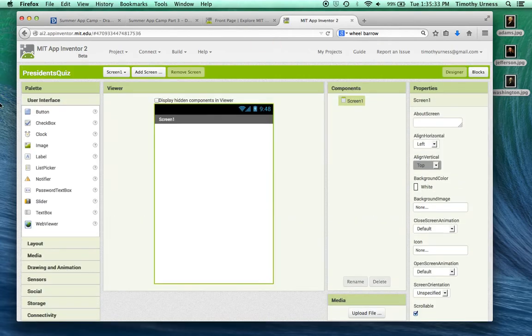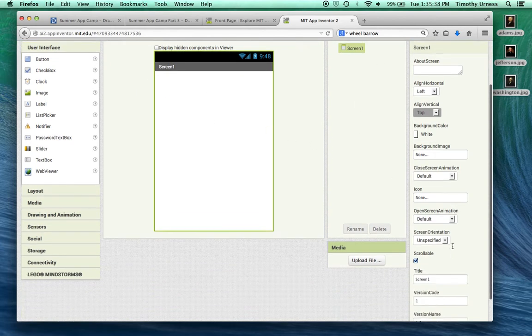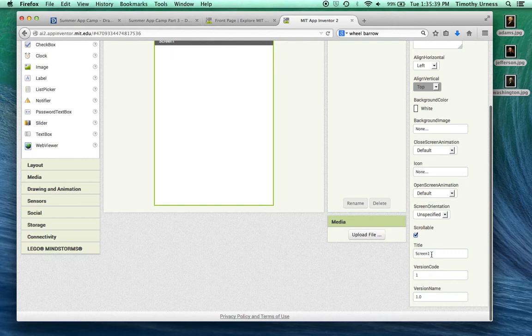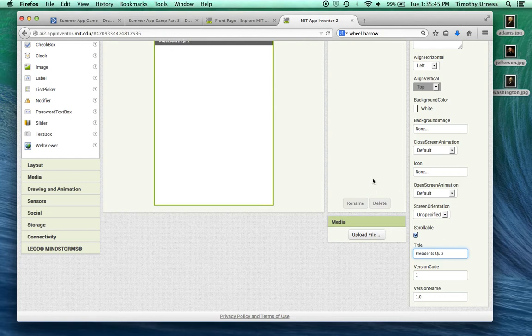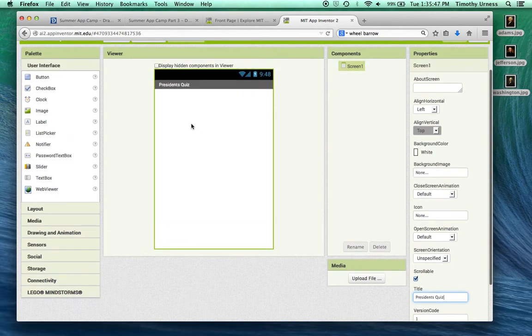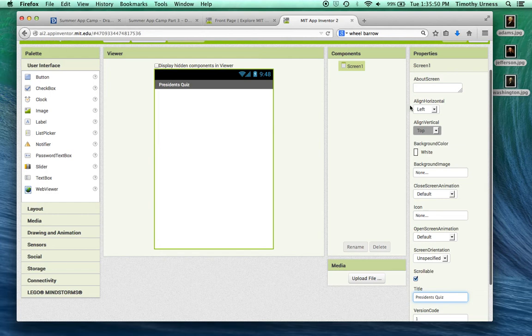From here, we have our initial screen. I don't want it to say Screen 1, however, so I'm going to change that title to be President's Quiz. The other thing is that I want all these items to be centered inside the app, so I'm going to change the Align Horizontal to be centered.